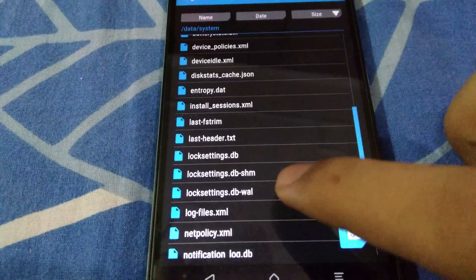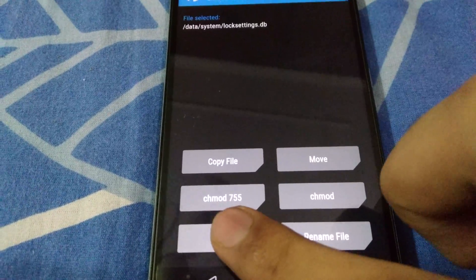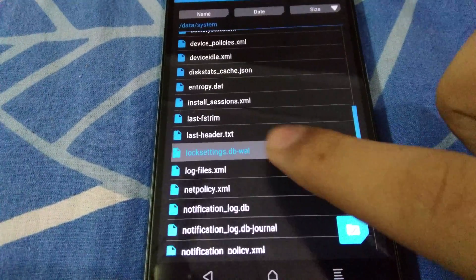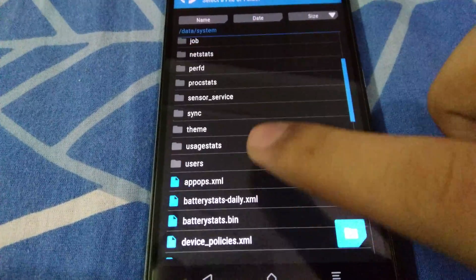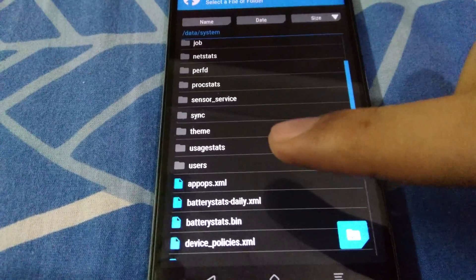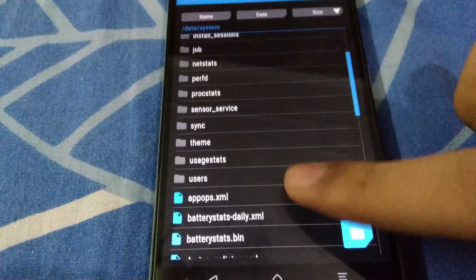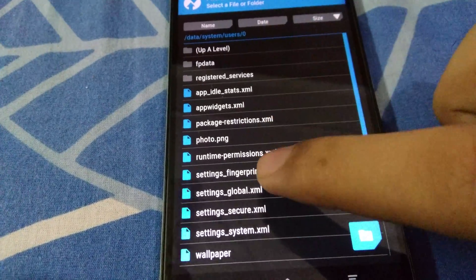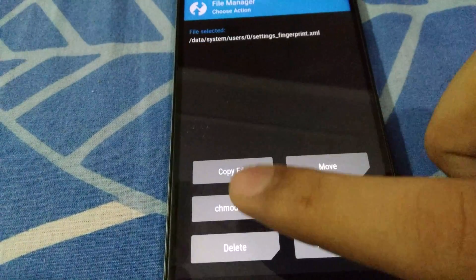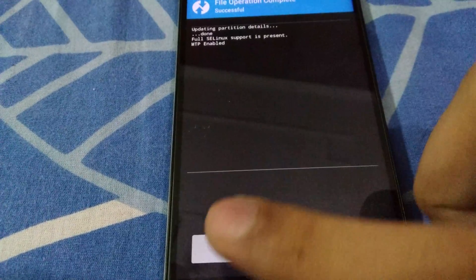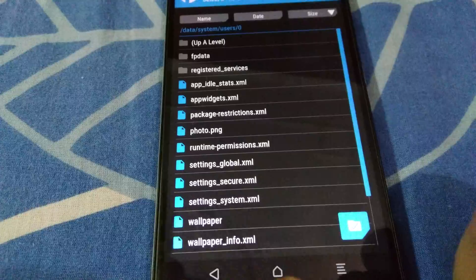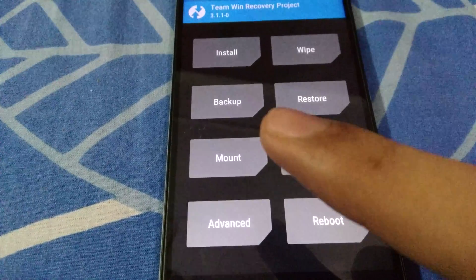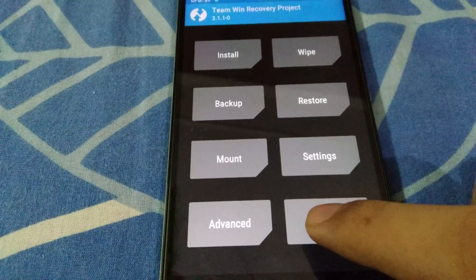Press the back key again. Now we have to delete the locksettings.db file and the two files beneath it. Once those are deleted, head over to the users subdirectory, then into the folder named '0', and delete settings_fingerprint.xml. All these files will be regenerated when we reboot the device. Also remember: if you have a folder named validity under the data partition, delete template.db from there too.